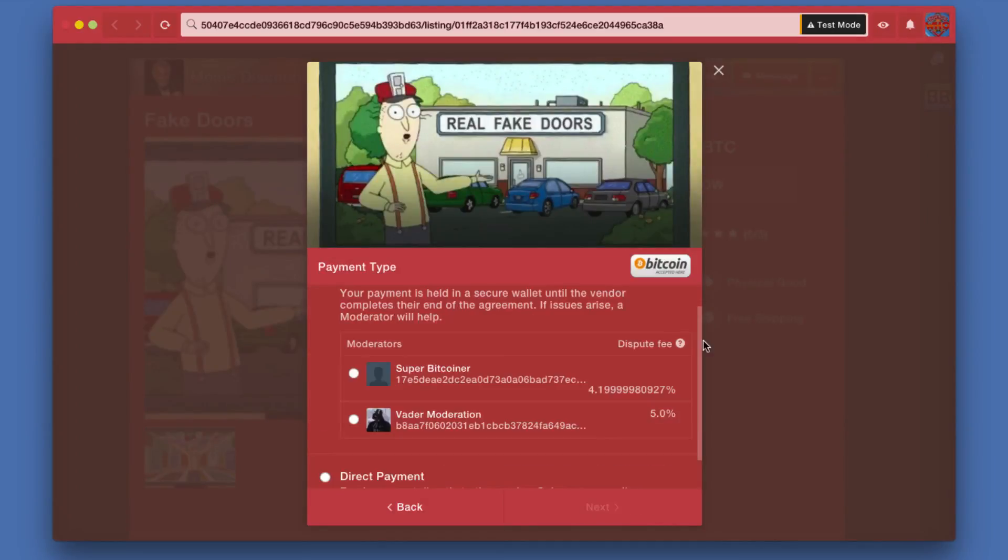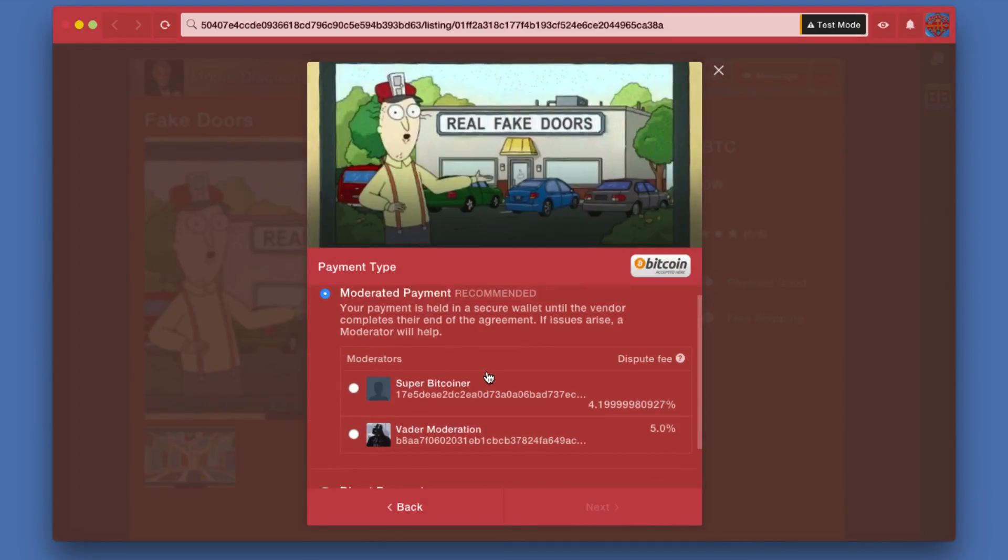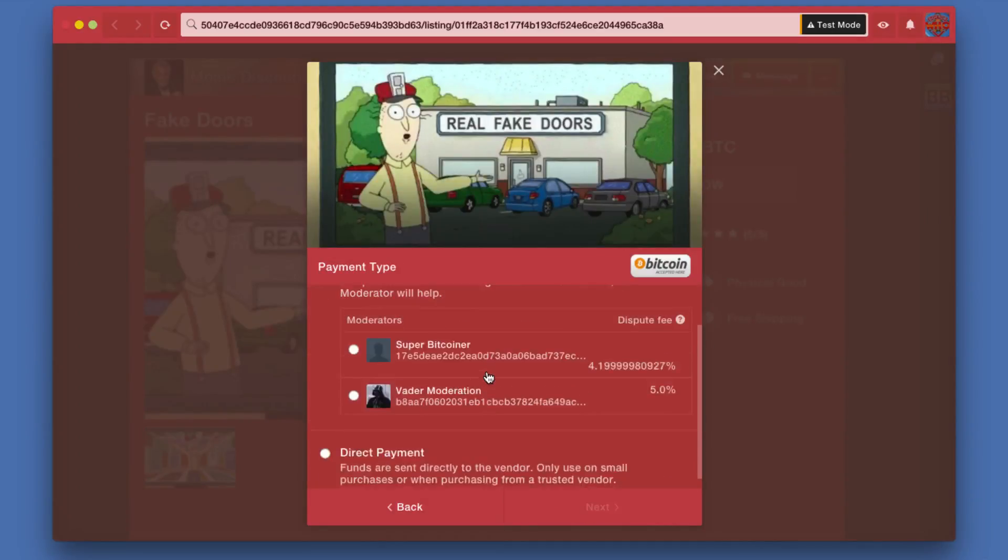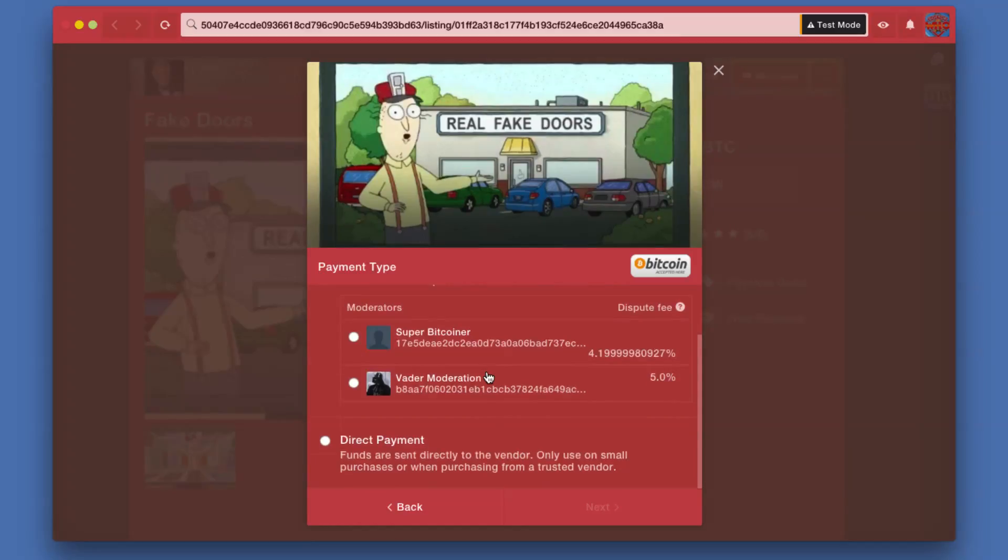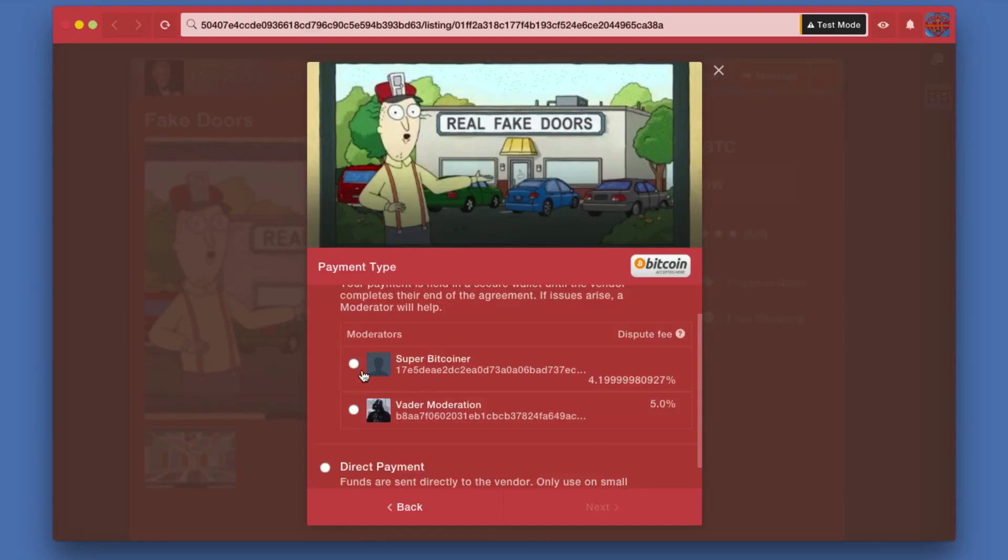I am given the choice, recommended but optional, of using a moderator, which is a third party arbiter. Your payment is held in a form of escrow with what's called multi-sig, where all the people involved have to basically sign off and say yes, everything was a happy transaction.